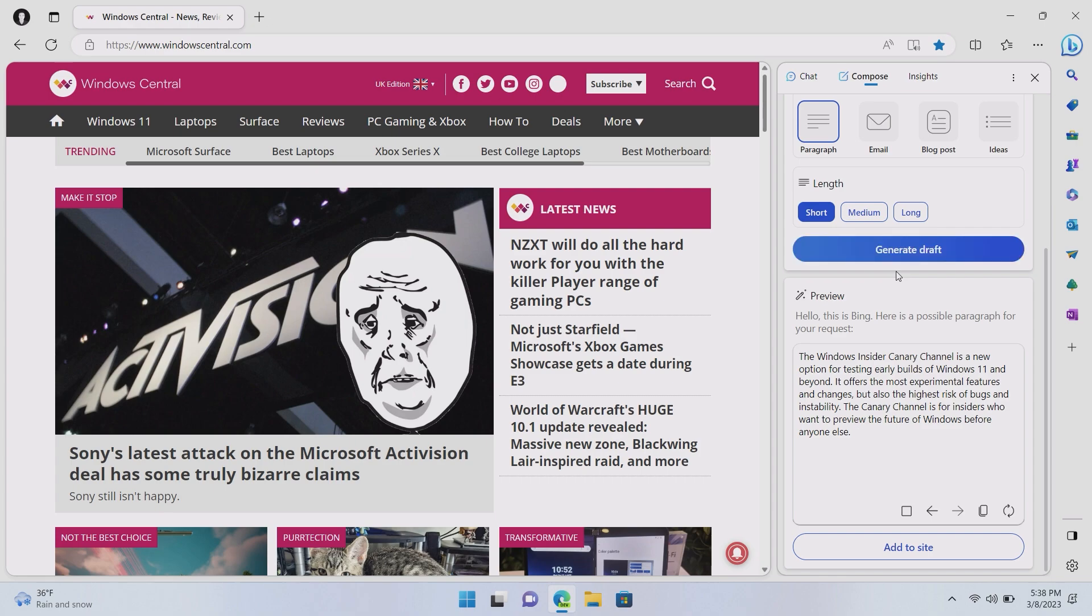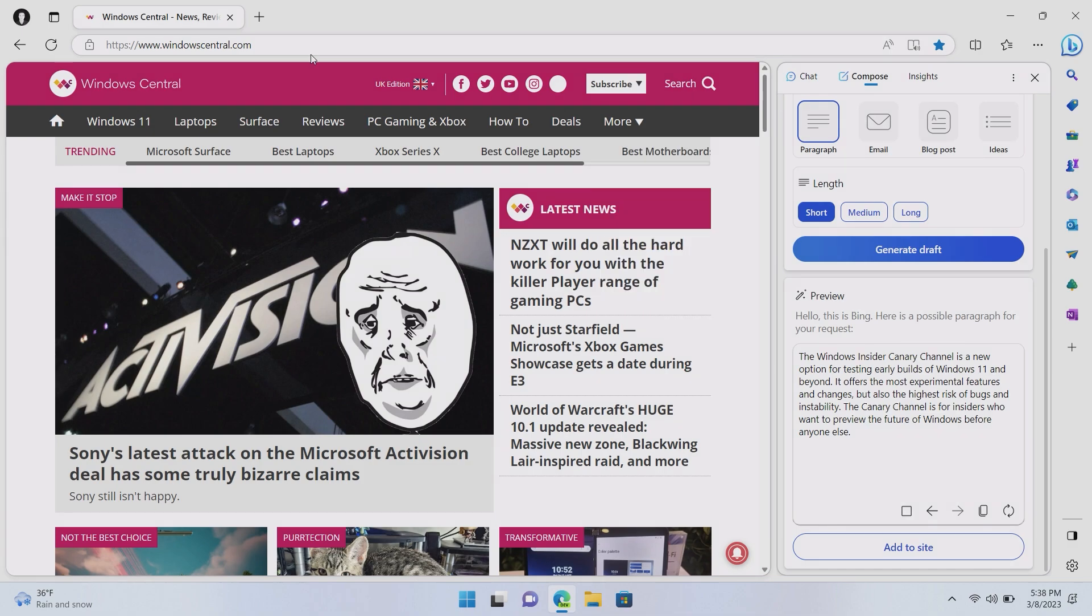So, the Windows Insider Canary Channel is a new option for testing early builds of Windows 11 and beyond. It offers the most experimental features and changes, but also the highest risk of bugs and instability. The Canary Channel is for Windows Insiders who want to preview the future of Windows before anyone else. That is excellent.